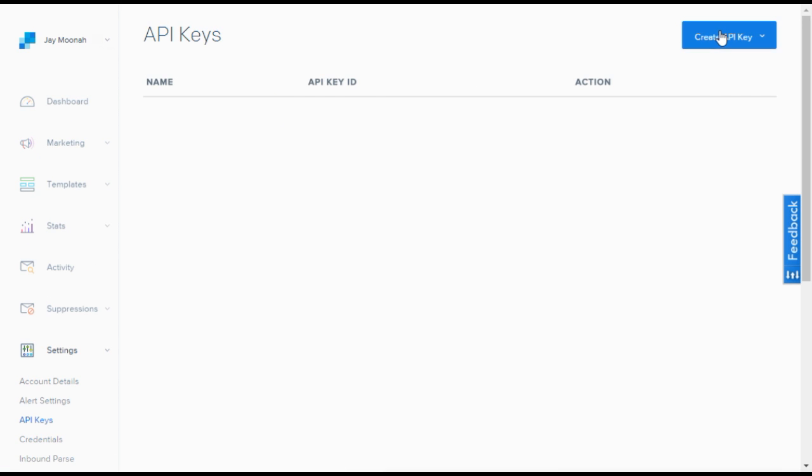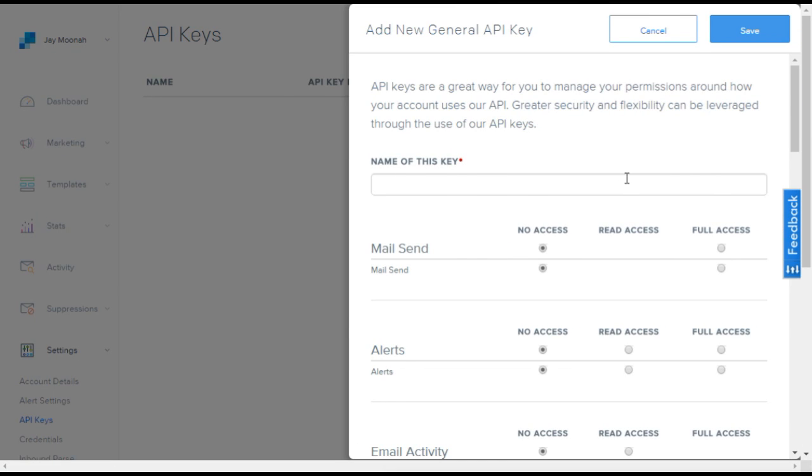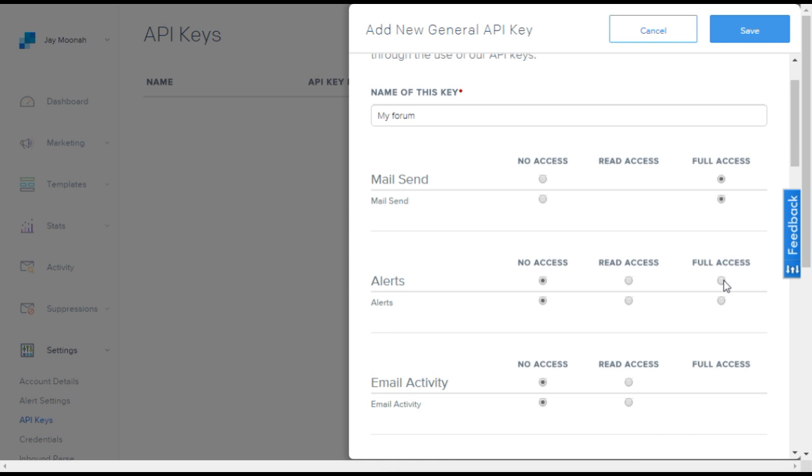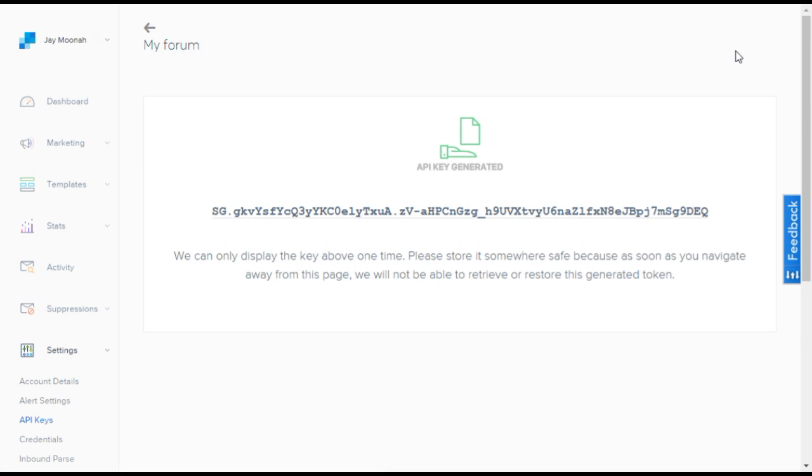Click the button on the top right to create a new key. Make sure the key has full access for SendMail and alerts. When you are done, copy the new key to your clipboard.